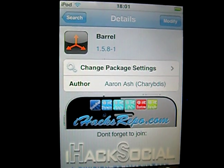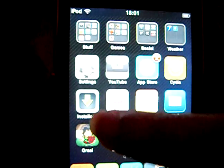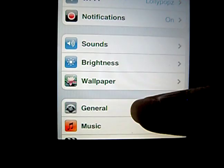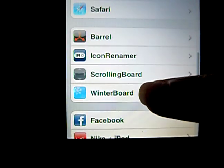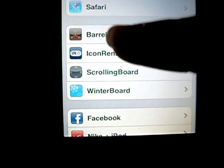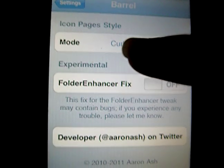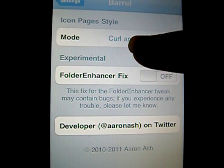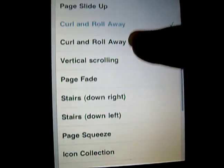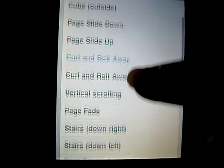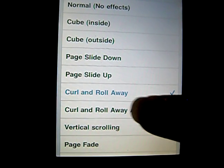After installing, you go back to your home screen and click on Settings. You go down, and as you can see, there's Beryl. You just click on it. And then there's Mode — click on that. As you can see, there are a lot of different options. I have Curl and Roll Away.